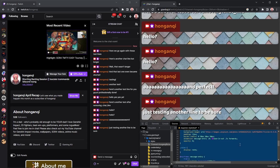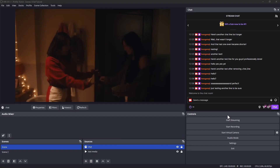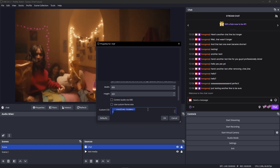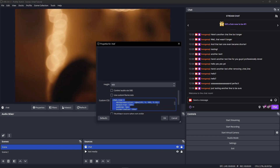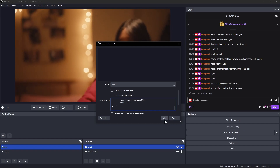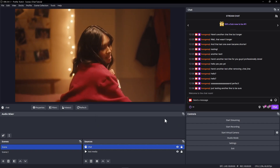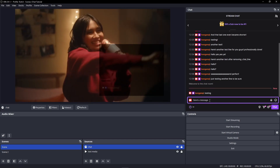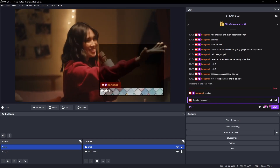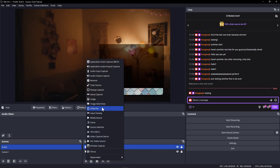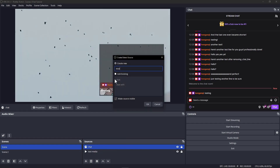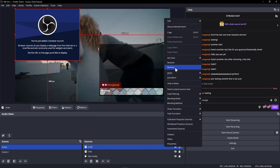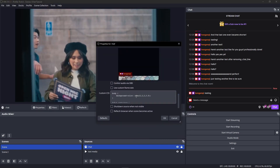Now copy all your CSS, then go to OBS, add a browser source or edit your existing one, double-click, paste your CSS, and test out your chat. If you lost the original properties of the body element, don't worry — just make a new one, copy those CSS settings, and paste them at the top.